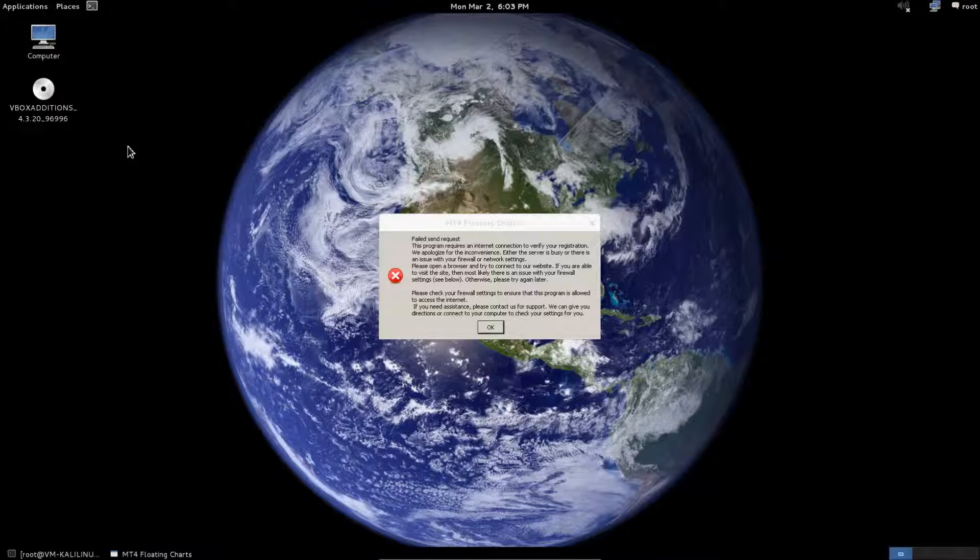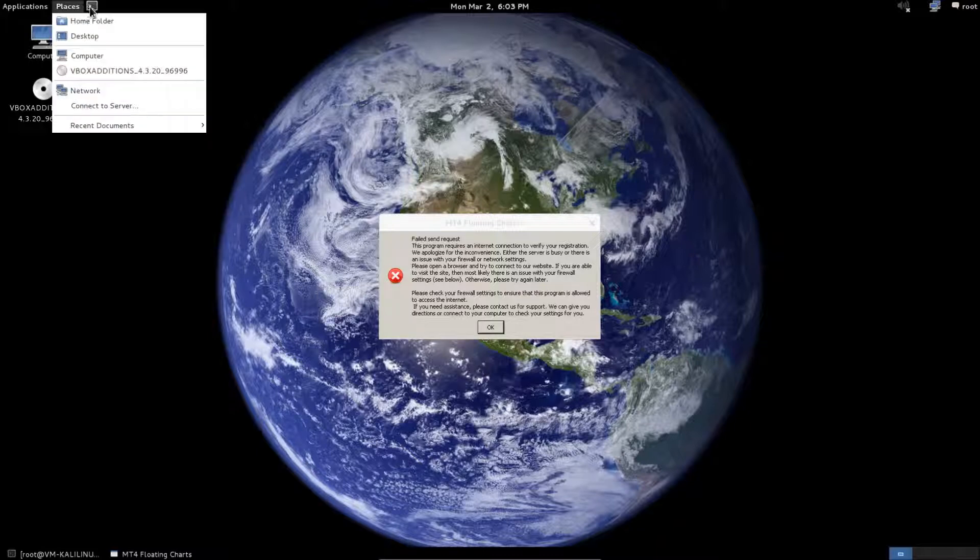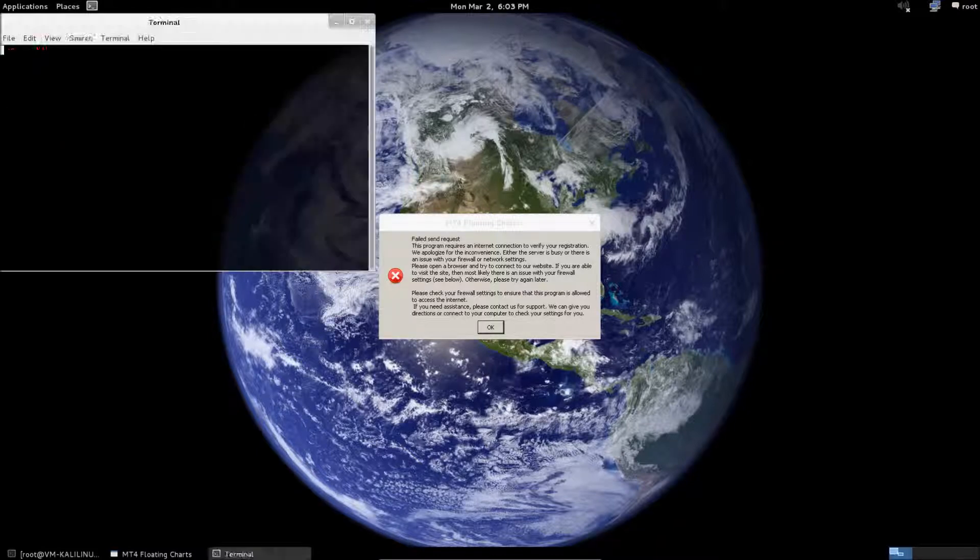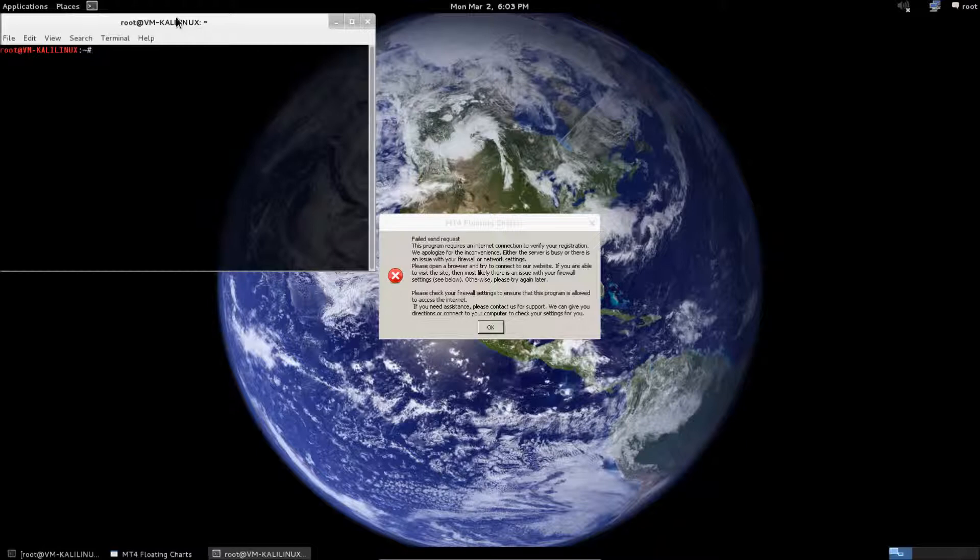The failed send request error is common when trying to start MT4 Floating Charts with Wine under Linux. The problem can be solved by opening up a terminal, installing Wine Tricks.